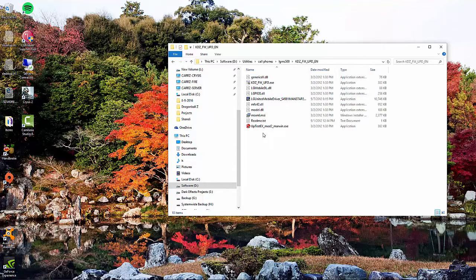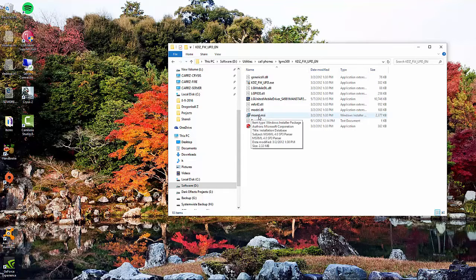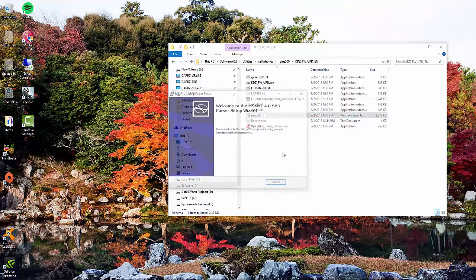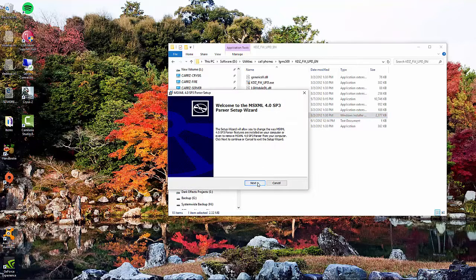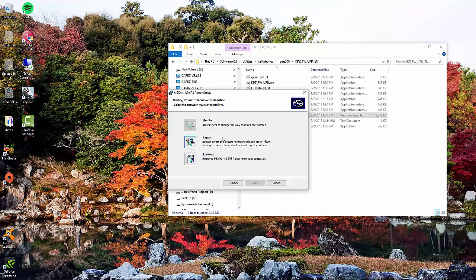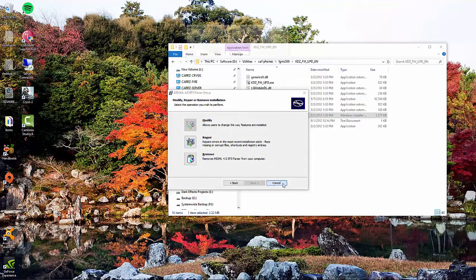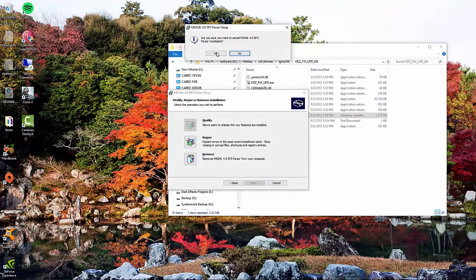The first thing you want to do is install this MSXML file. So just double click on it, choose next, and we've already got it installed, so I'm not going to install it again, but just go ahead and follow the prompts and install it.